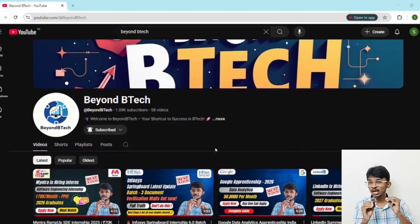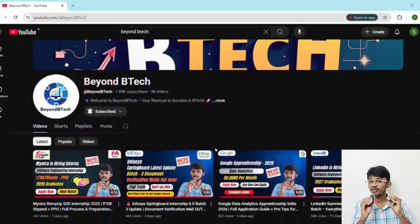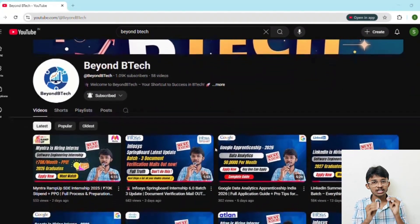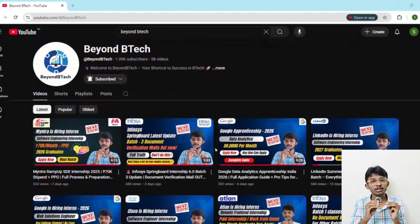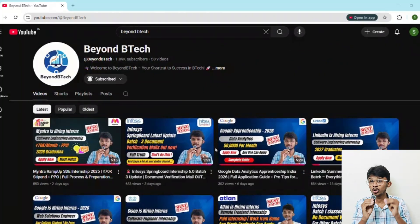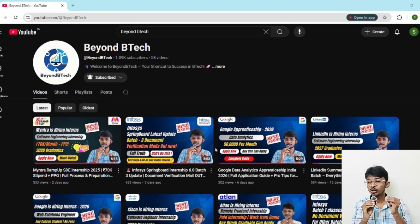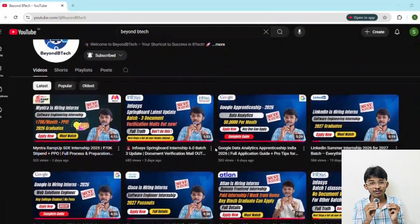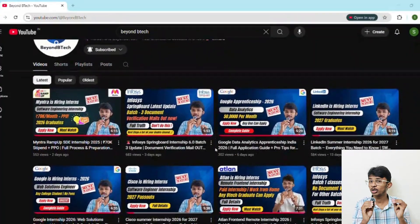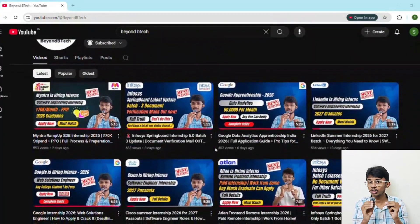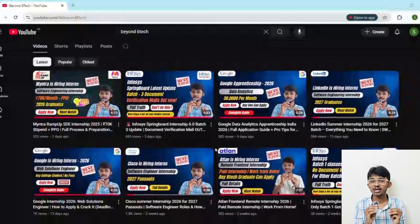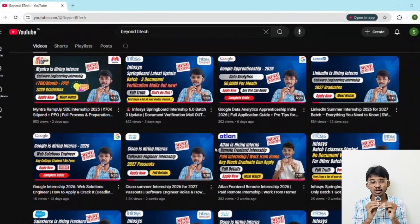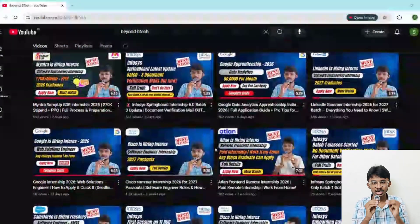Before you go, check out my channel 'Beyond BTech' where I've uploaded the latest internships, hackathons, and job roles for engineering students across India. If you're new here, go through the home page — you'll find a goldmine of opportunities. Apply to every eligible opportunity, make sure you subscribe to the channel, and keep learning and keep going.